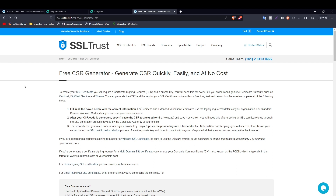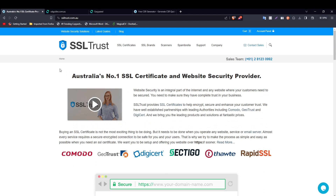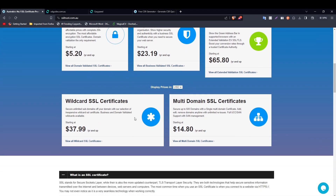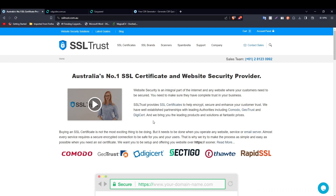The next step is to purchase an SSL certificate. Head over to the SSL Trust homepage. SSL Trust has established partnerships with all the leading certificate authorities. There are several options: a standard SSL for small websites, a Business SSL for higher security and authenticity, a premium Extended Validation (EV) SSL for larger organizations, wildcard SSL certificates for unlimited subdomains, and multi-domain SSL certificates. You can contact the sales team for help selecting the best certificate.